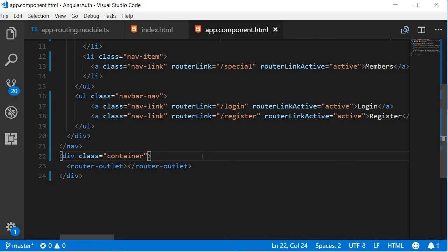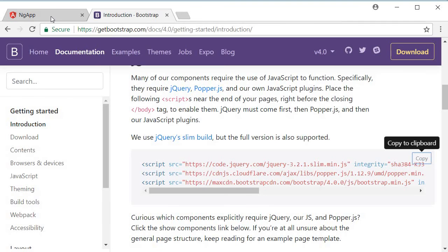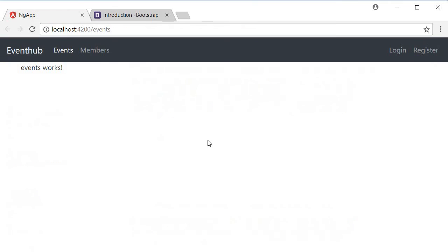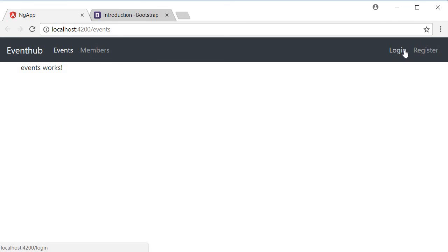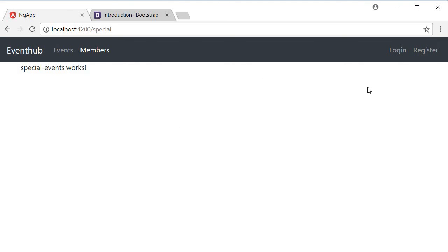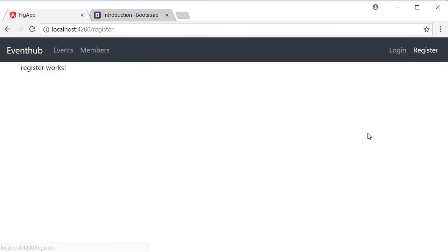All right. Let's save this and take a look at the browser to see how it looks. So I'm going back to ng-app and you can see that the brand event hub, a link to regular events, a link to special events, a link to login and register. If I click on them, we are navigated to the corresponding routes.